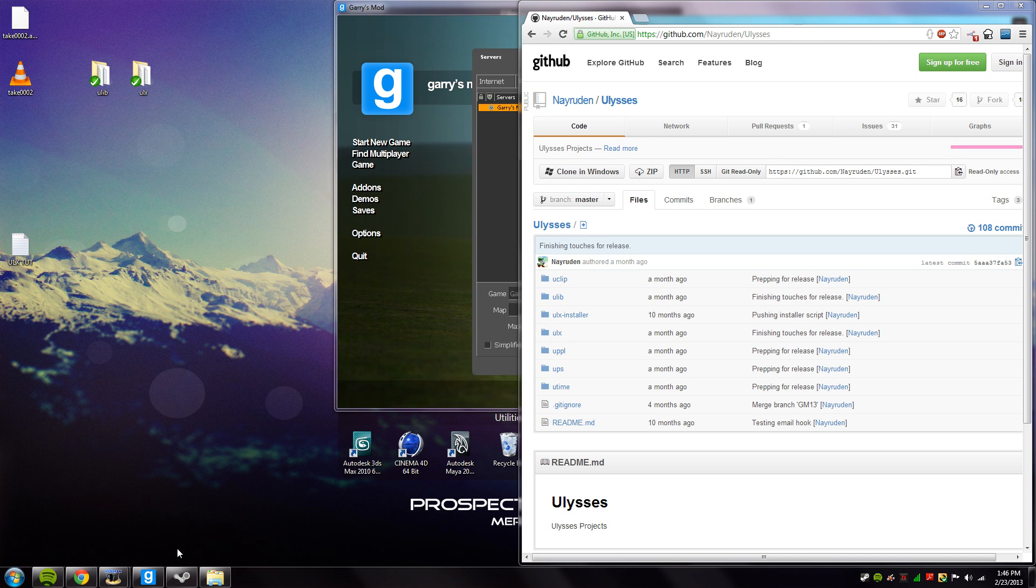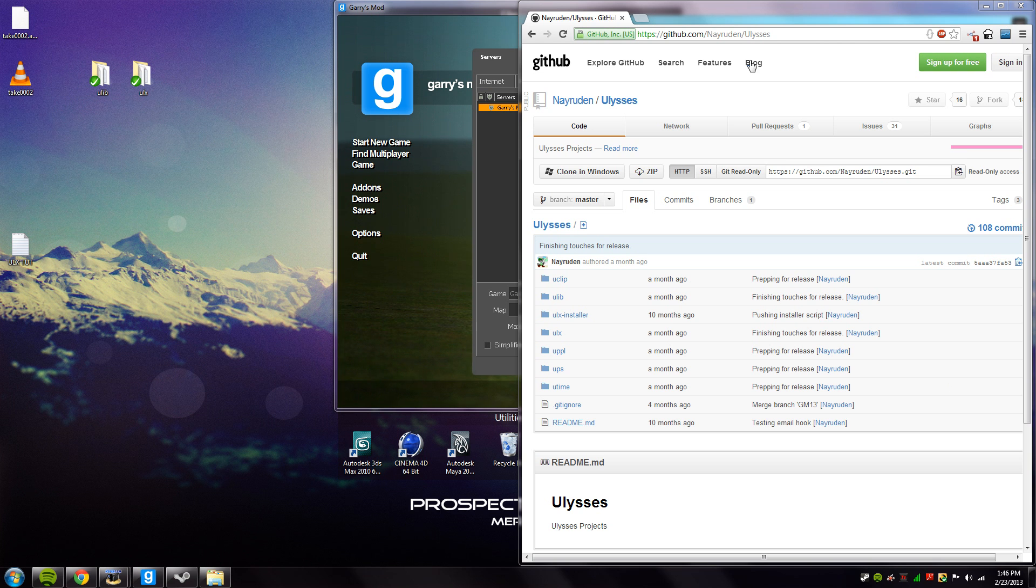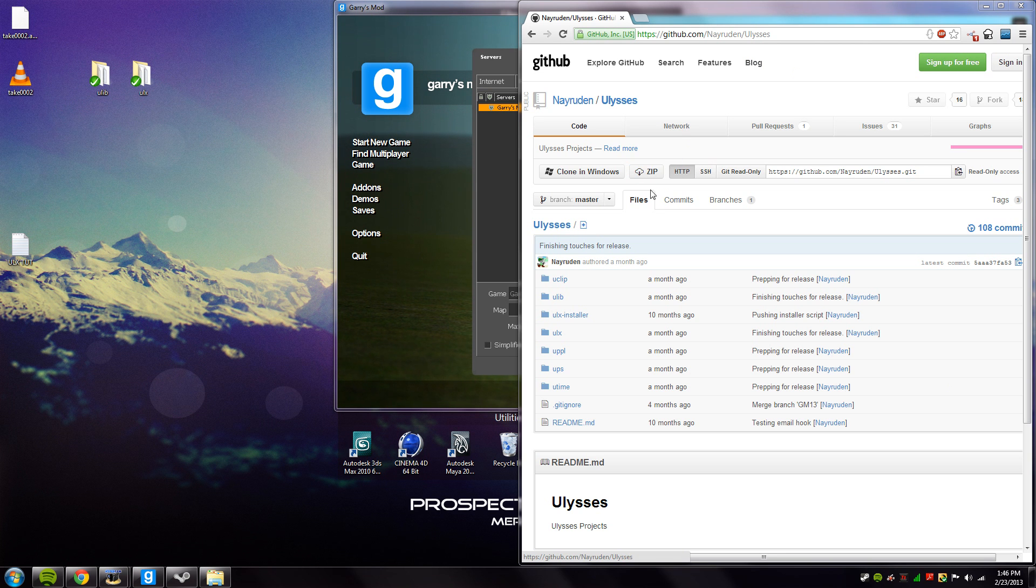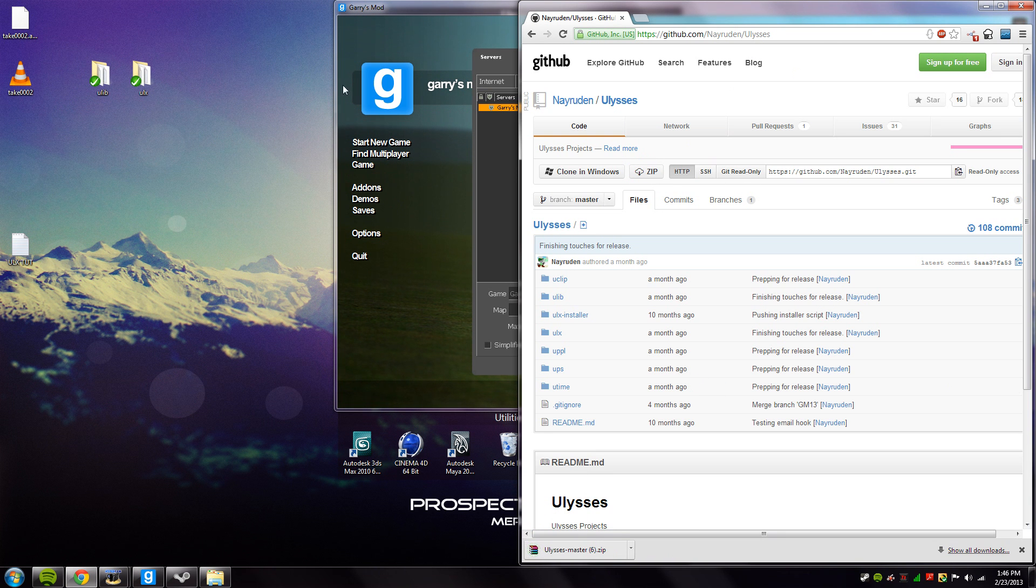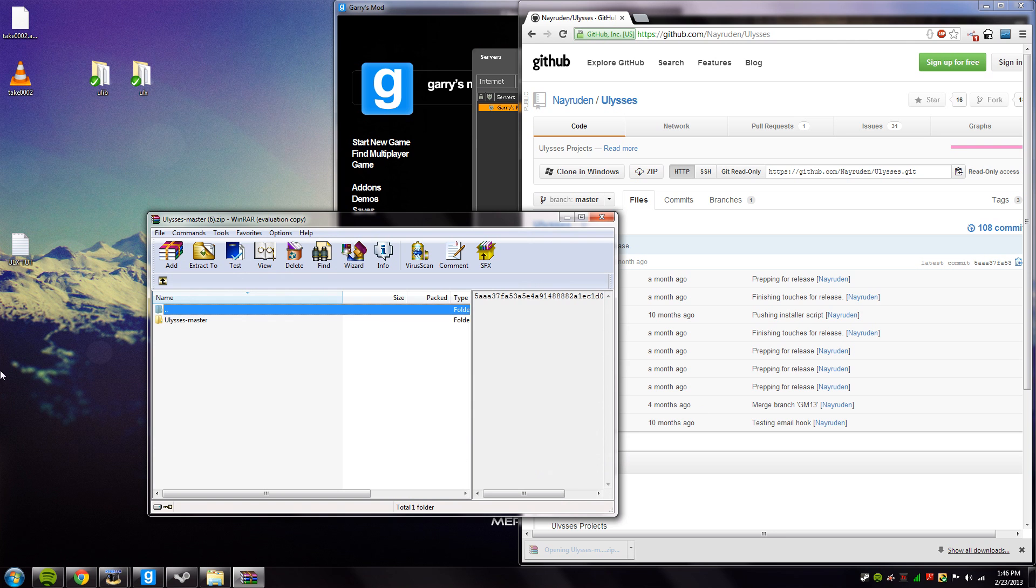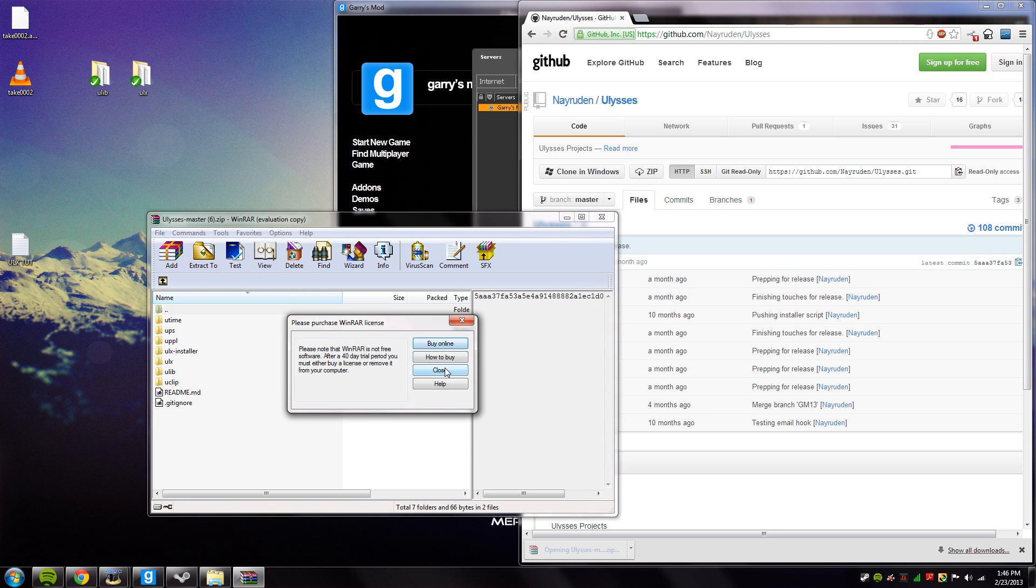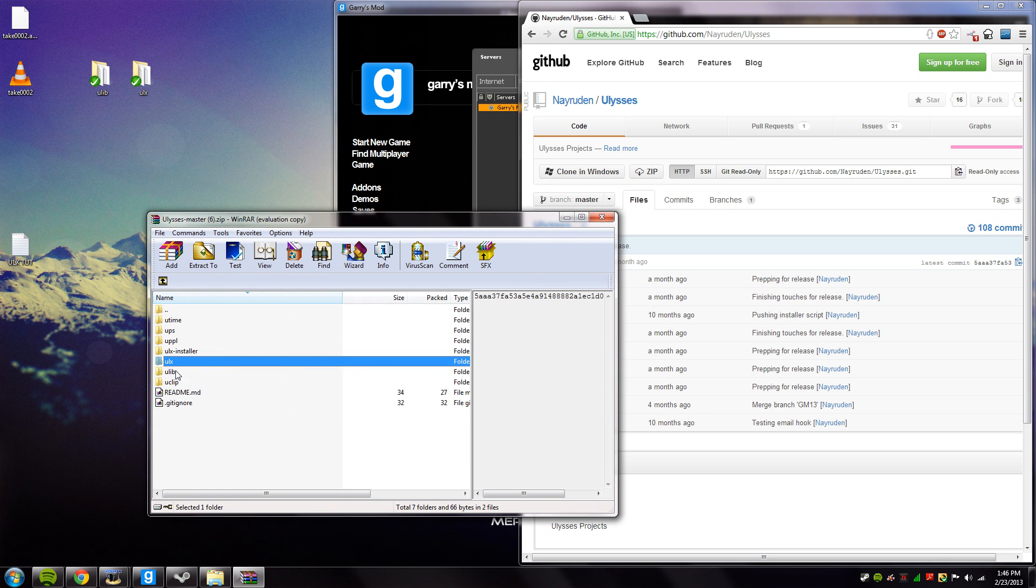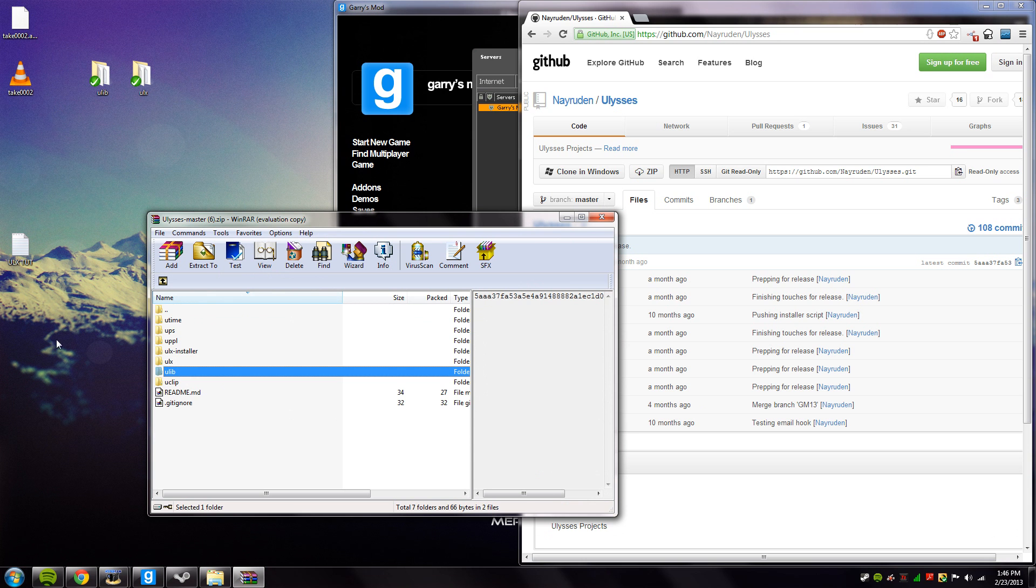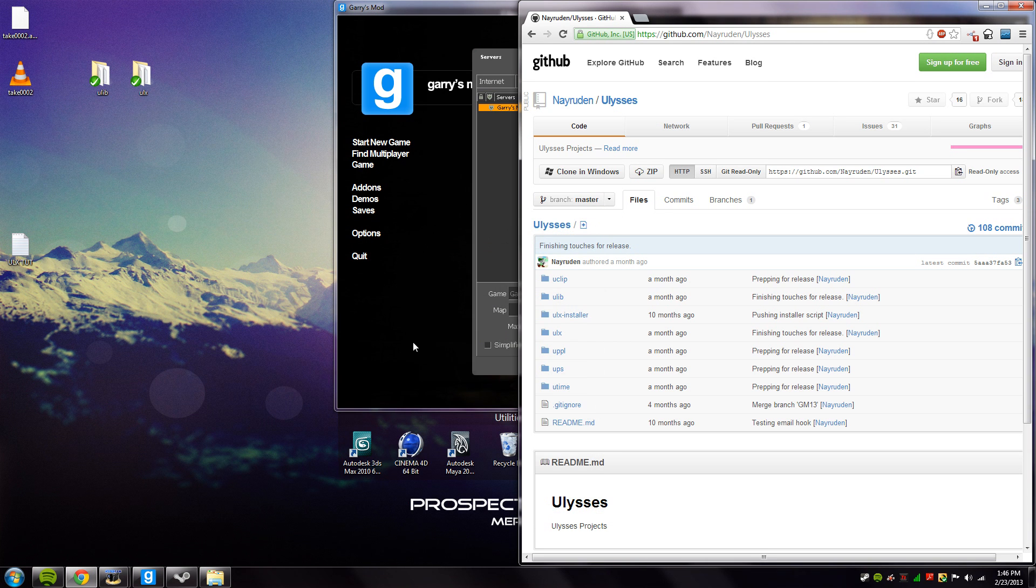You'd click the non-SVN link which will bring you to this page and once you're here you'd hit this zip with the cloud and the arrow pointing down and that would download this entire repository, the Ulysses repository. Once you have it, you'd simply just double click that folder, go inside and extract the ULX and the ULib folder into your desired directory.